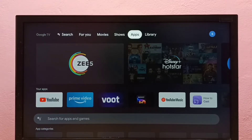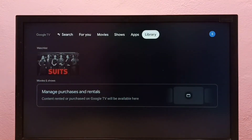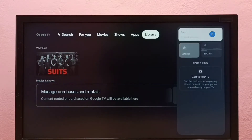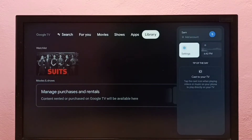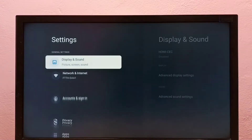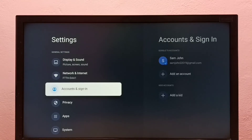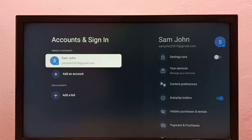Hi friends, this video shows how to turn on or off autoplay trailers. First, go to Settings, then select Account and Sign In, then select the Google account.